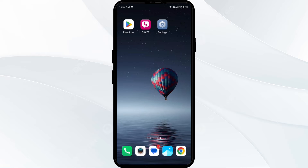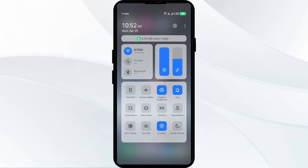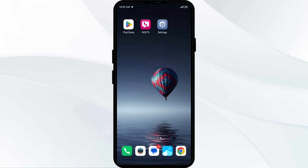Third solution to fix this problem is to disable and enable your internet connection. For that, head to the control panel on your mobile phone and activate airplane mode for four to five seconds, then switch it back off. By doing this, your mobile phone will disconnect from all internet activities for a few seconds and reconnect shortly after.